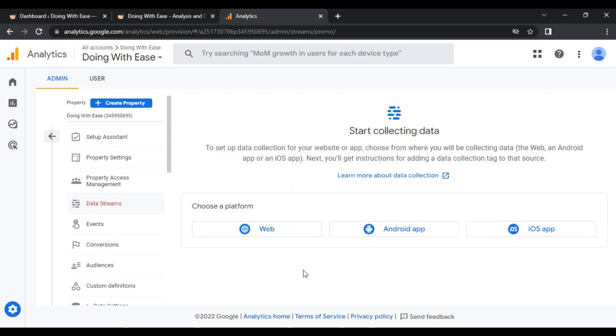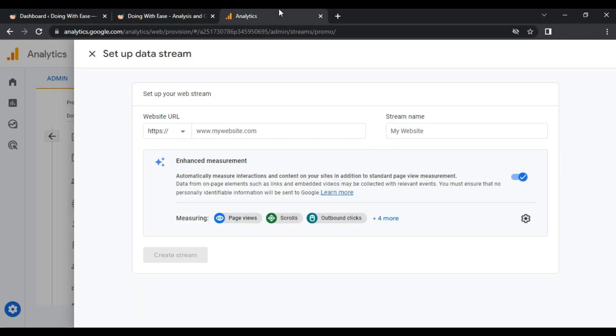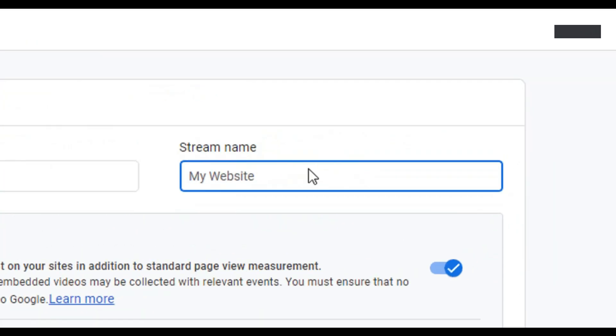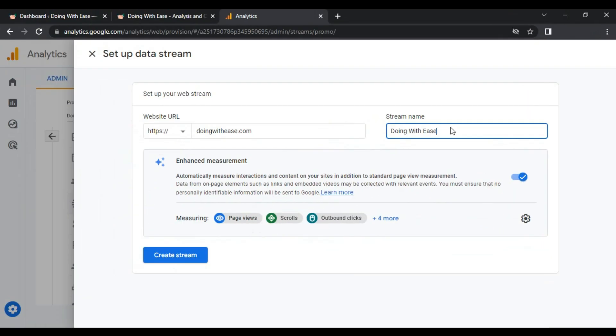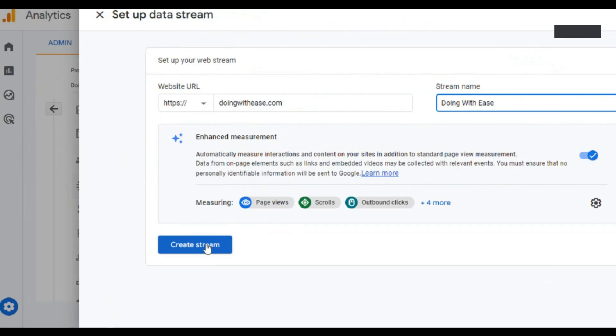For now I want to add my website, click Web and now you have to paste the website. Let me copy and paste it here. Now it's asking for the stream name. In stream name you can add the name of your website. Now click Create Stream.